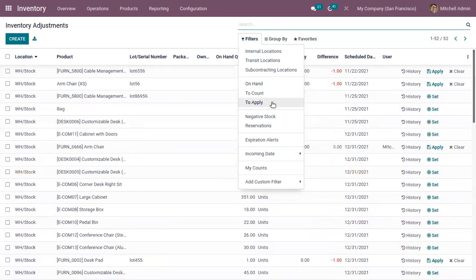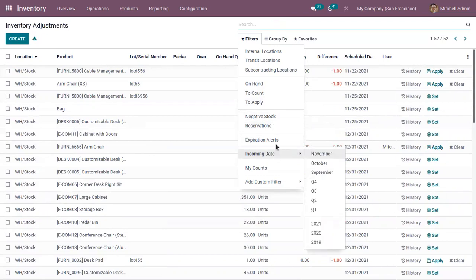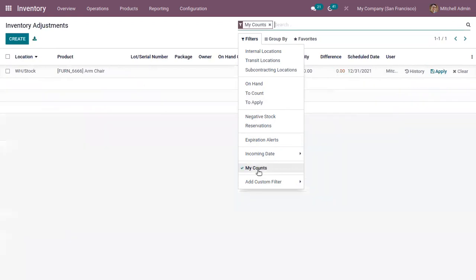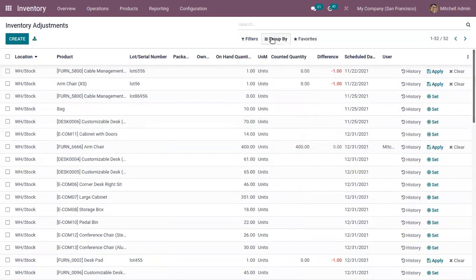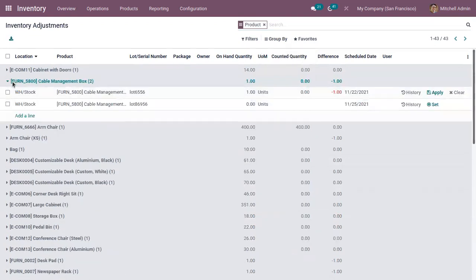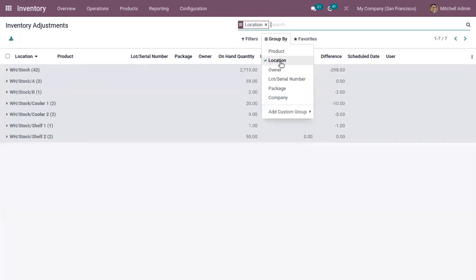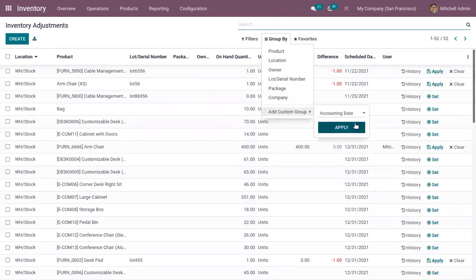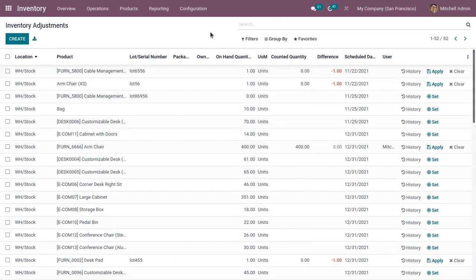You can view those adjustments and also view the user's counts. You can group this inventory adjustment by product — here you can see all the adjustments related to a product like 'Cable Management Box'. You can also group by location to view all the adjustments for a particular location, and by owner, lot, serial number, or package.